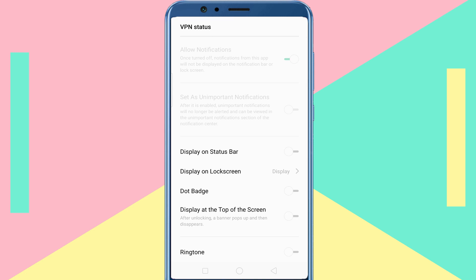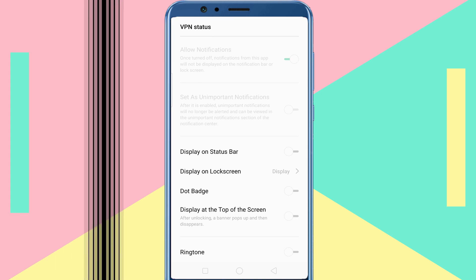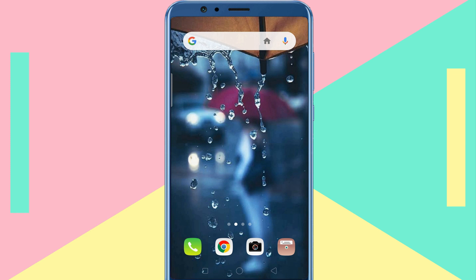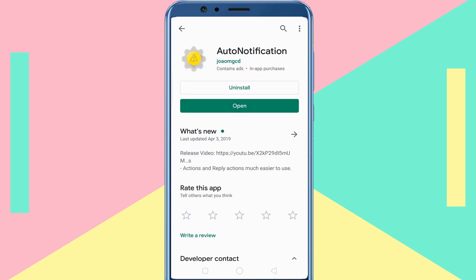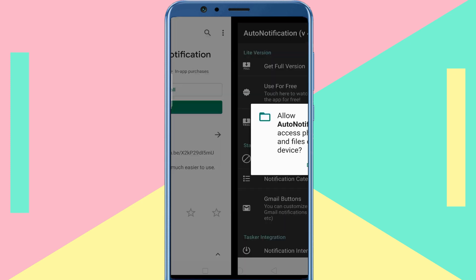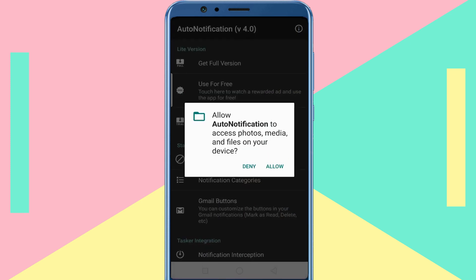The Auto Notification app allows you to block Android system notifications and other persistent notifications without root access. All you have to do is download the Auto Notification app from the Google Play Store, then launch the app and grant all required permissions.